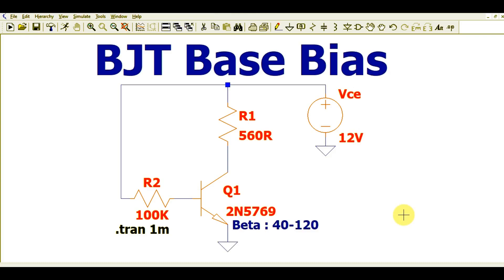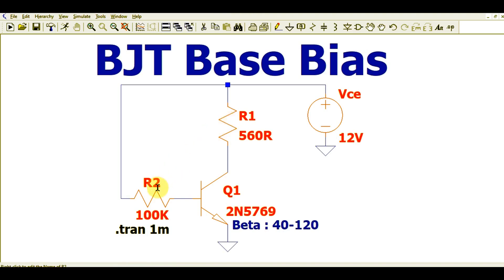Hello friends, welcome to Electronic Circuit Hub. Today we are going to understand the BJT base bias circuit in LTSpice. I will run the simulation and show you the current flowing through R2 and R1, the voltage across collector to emitter VCE, the collector current IC, the base current IB, and at the end I will also run a DC sweep analysis.